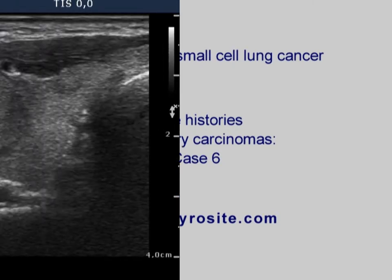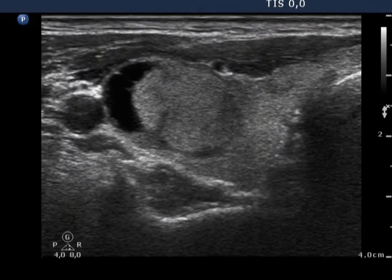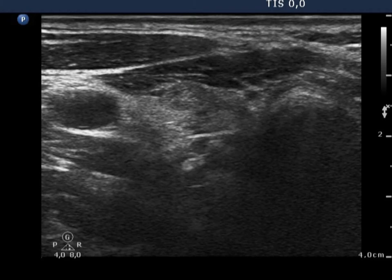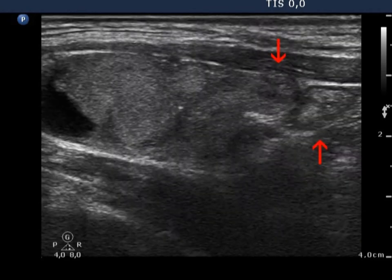There is an echonormal cystic nodule in the upper lateral part, and a hypoechoic inhomogeneous lesion in the middle part of the right thyroid.